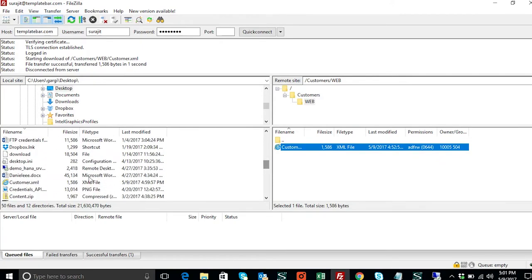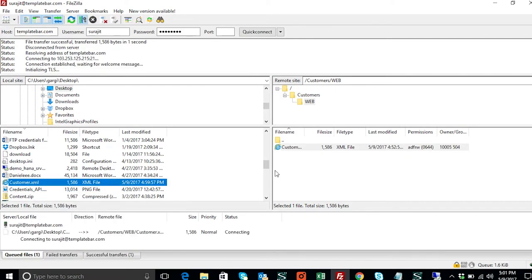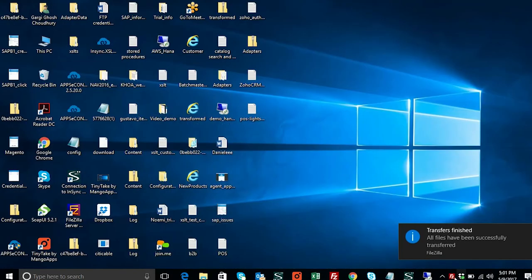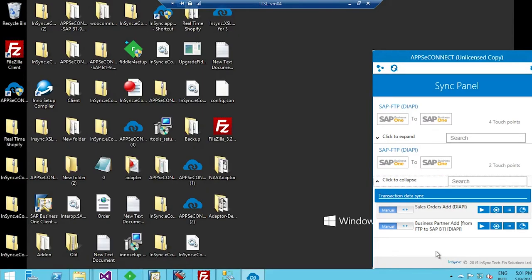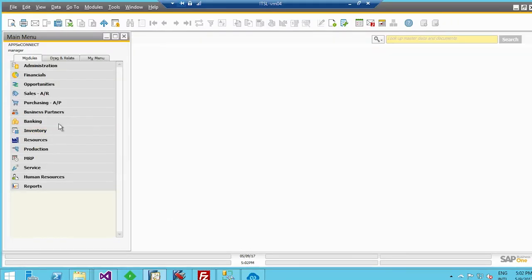I'll go back into FileZilla to upload the updated customer.xml file. Then I'll use the AppSeeConnect connector to sync all the information into SAP Business One. I'll manually click on the trigger 'Business Partner Add from FTP to SAP Business One' so that all the modifications and updates provided in the customer flat file get synced into the business partner master data document.